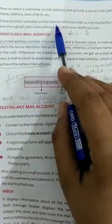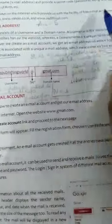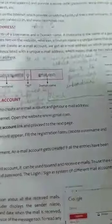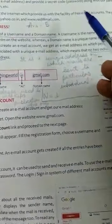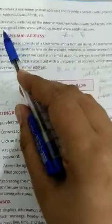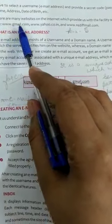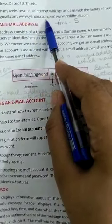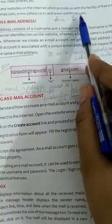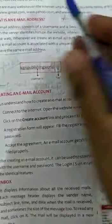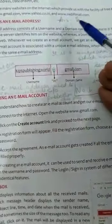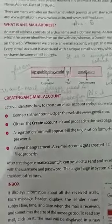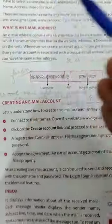There are many websites on the internet that provide the facility of a free email account. The popular sites are www.gmail.com, www.yahoo.co.in, and www.rediffmail.com. We need to create an email account on these sites, and then we can use that email account to send messages to our friends, family, and colleagues.